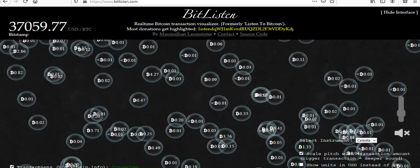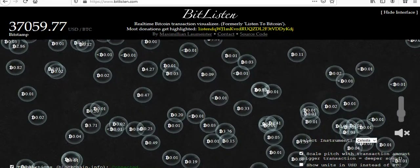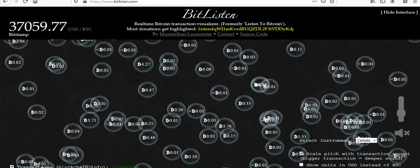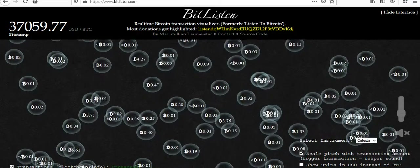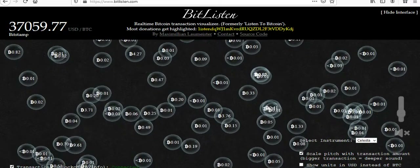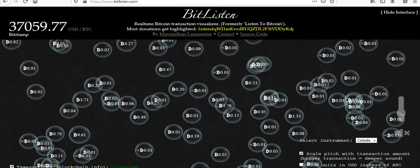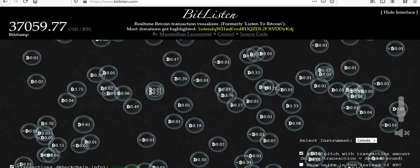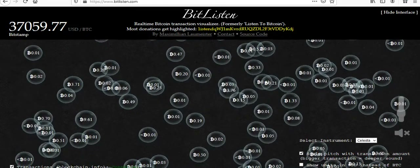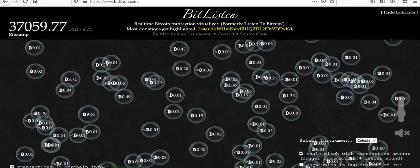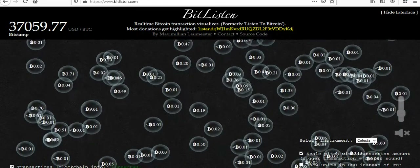Go to BitListen. This is a good way to teach people how the blockchain works and give them a visual of how many transactions are happening and how alive this ecosystem is.